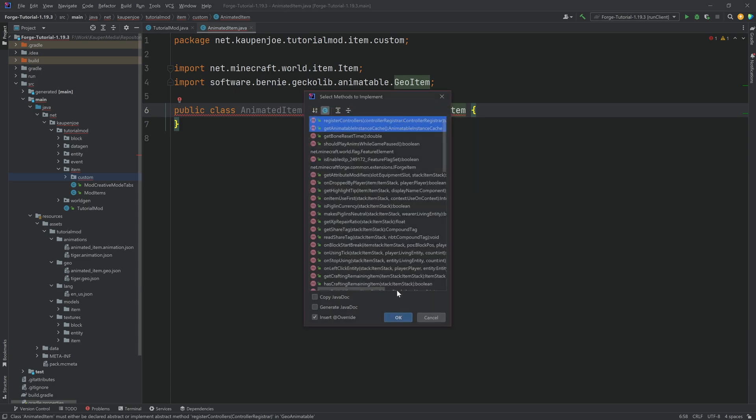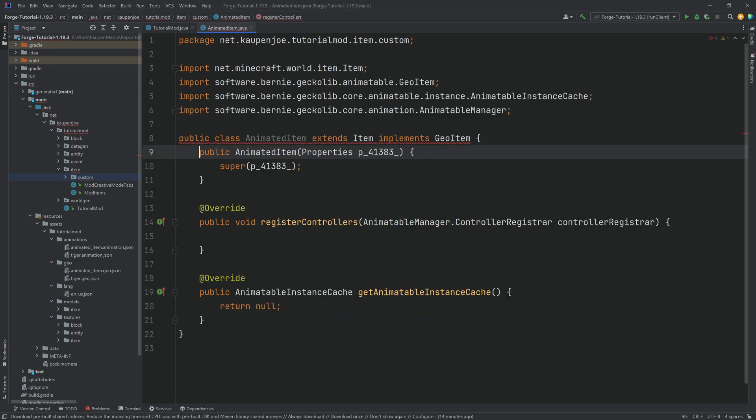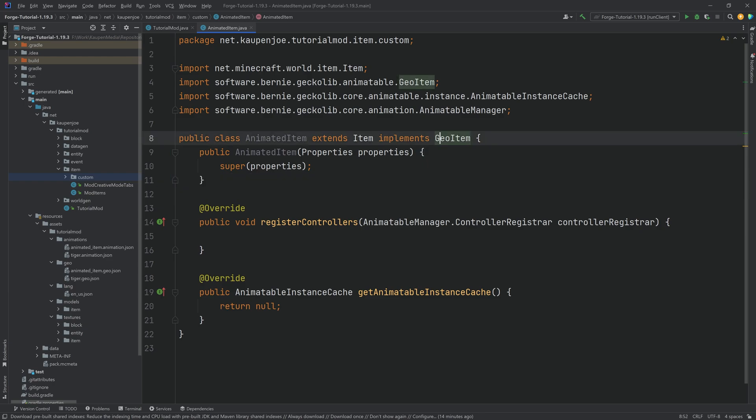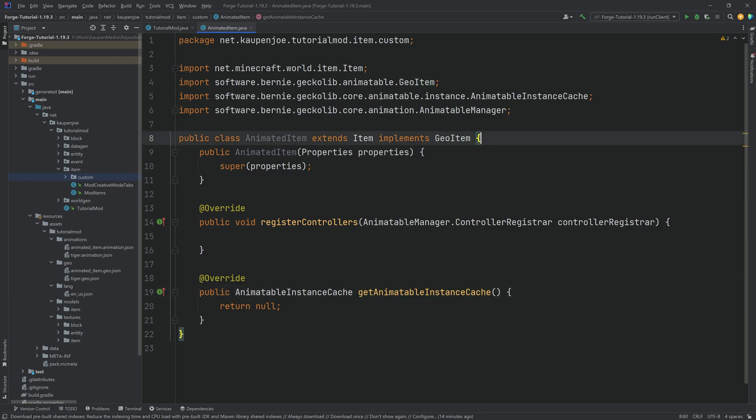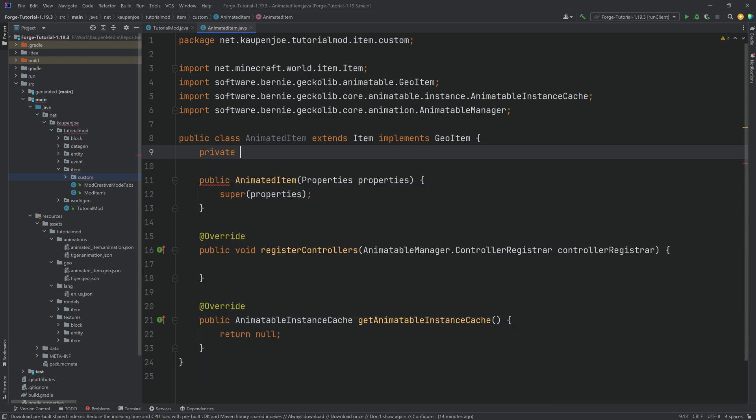This is the geo item interface. Let's implement the methods. Let's hover over again create constructor matching super. If the parameter name annoys you just click on it shift F6 and then you can change the name.